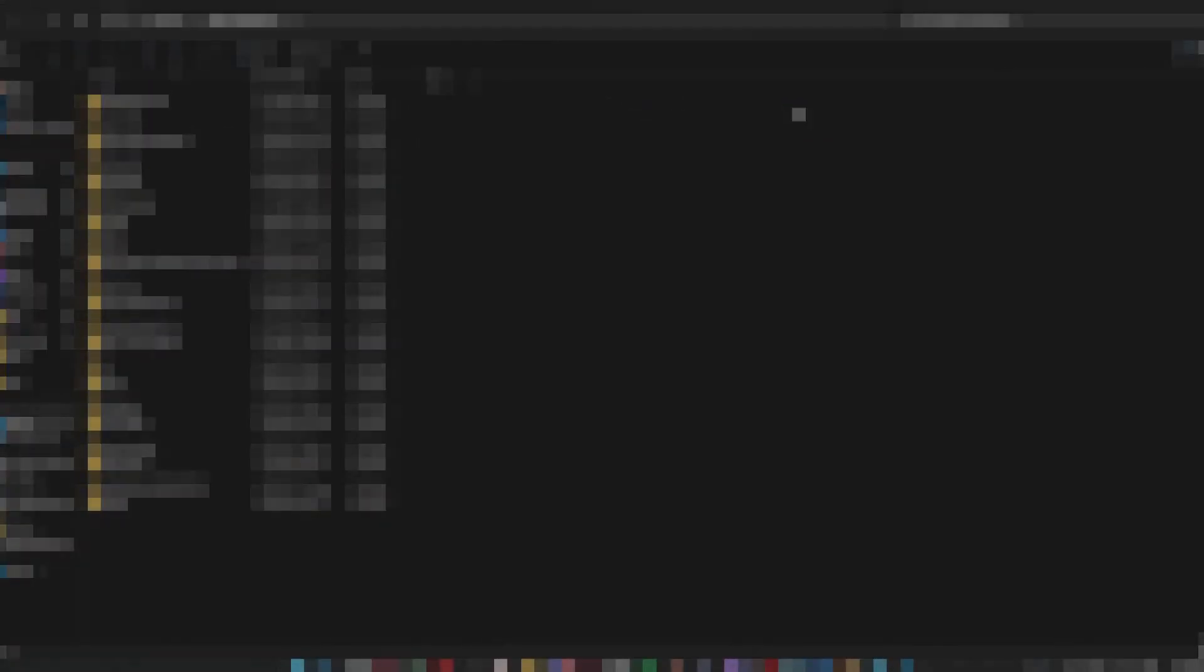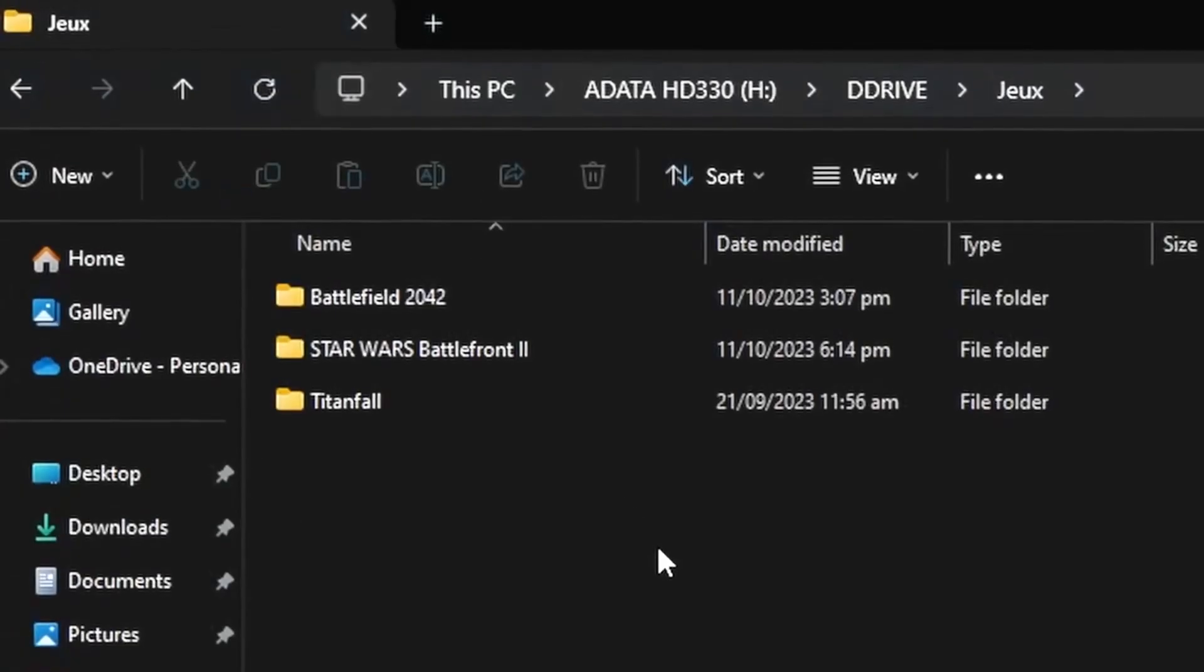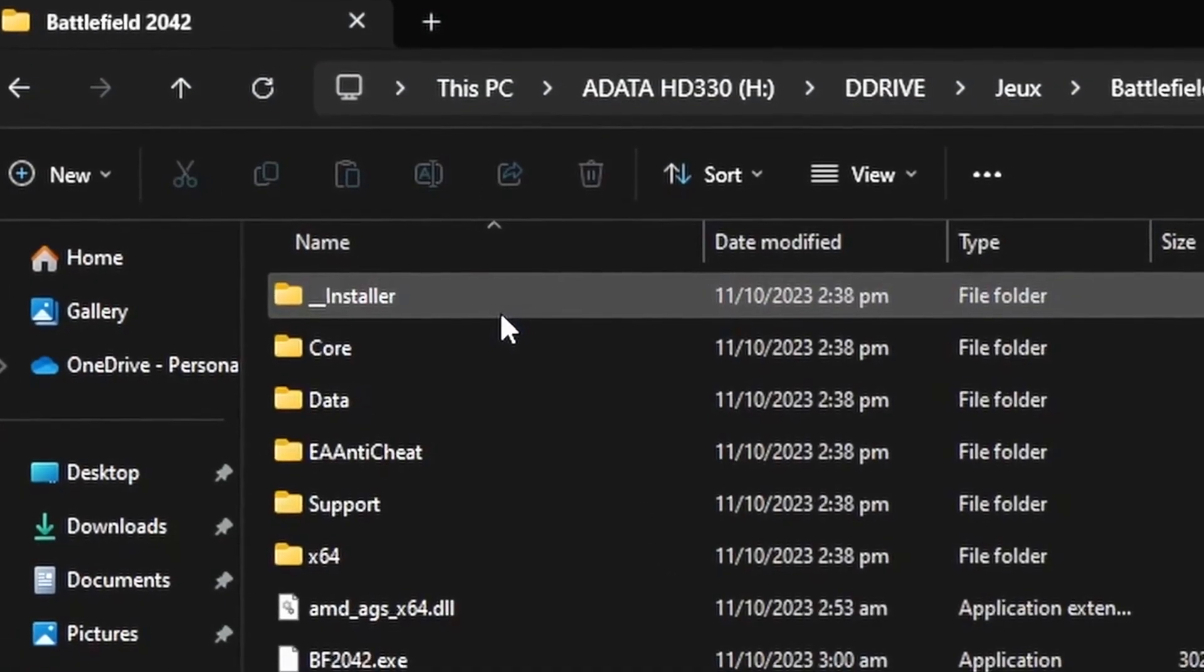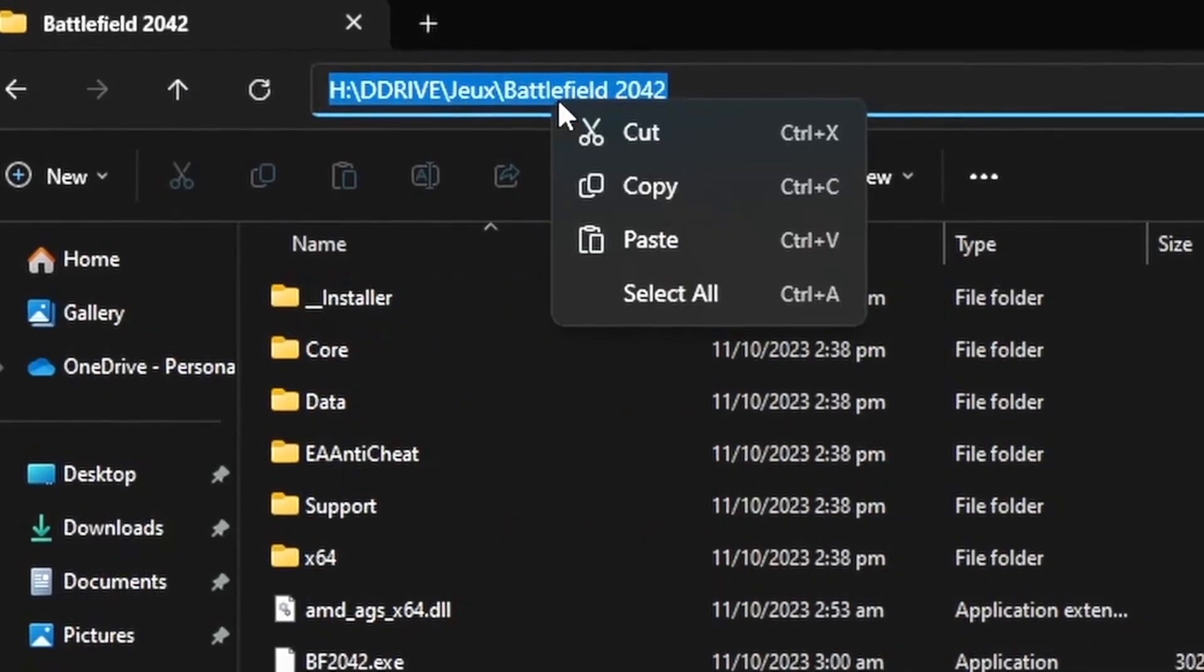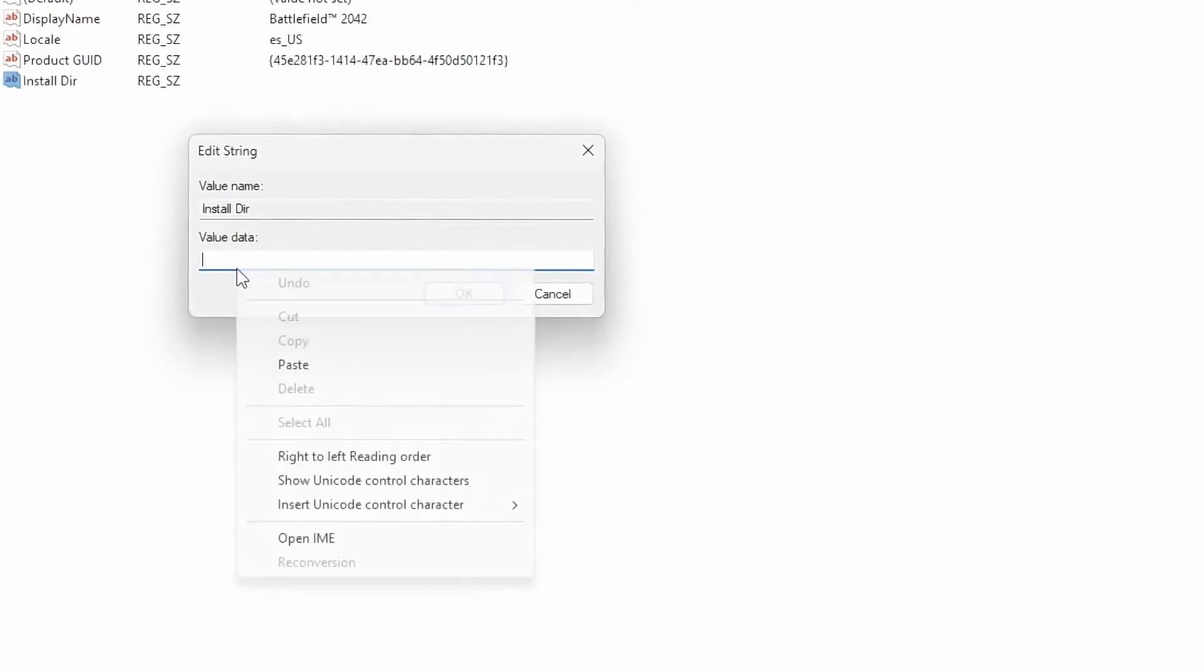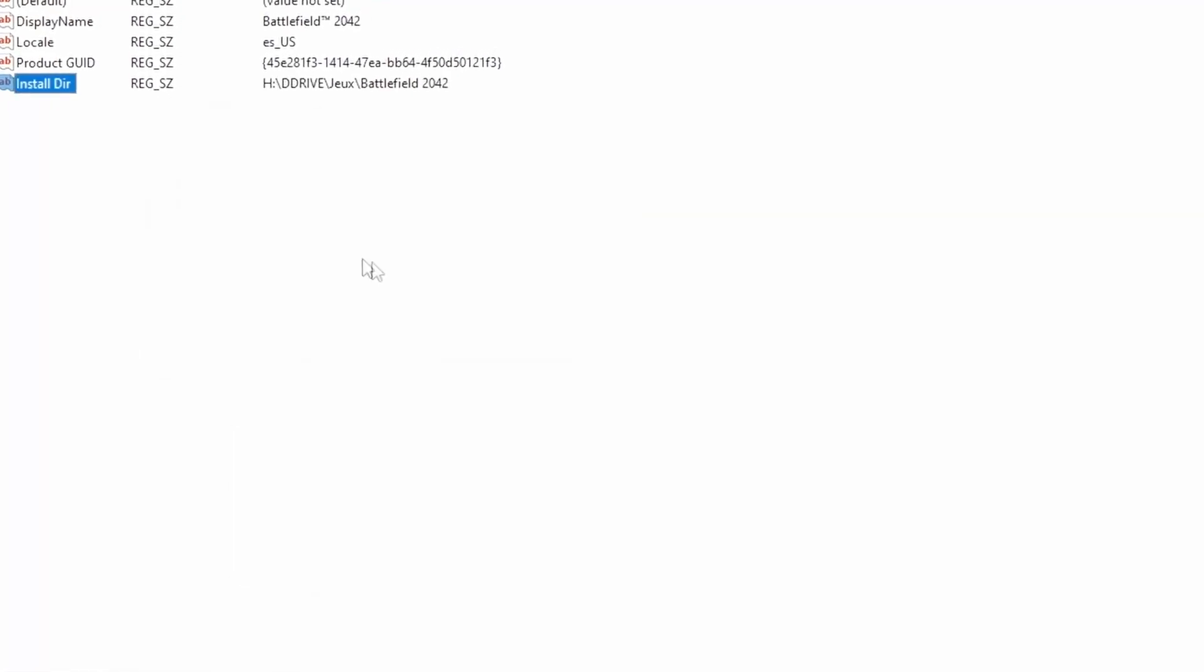So I'm using an external hard drive. I'm going to navigate to my game's install directory right there. Just copy the path, paste it in the value box and press OK.